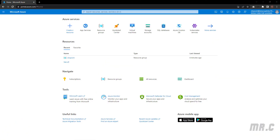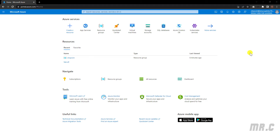Open a browser and then access the portal.azure.com website. After that, you need to provide your credentials in order to access the Azure homepage.